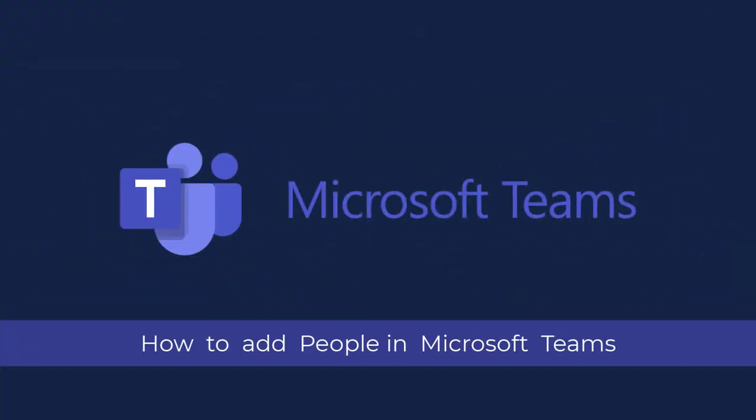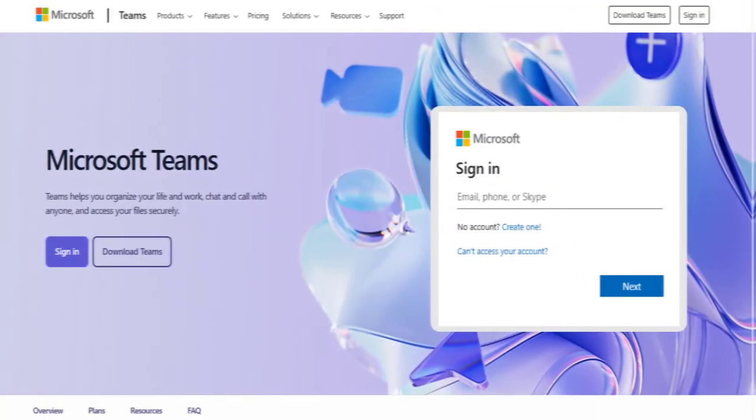In this video, I will show you how to add people to Microsoft Teams. So let's get started.